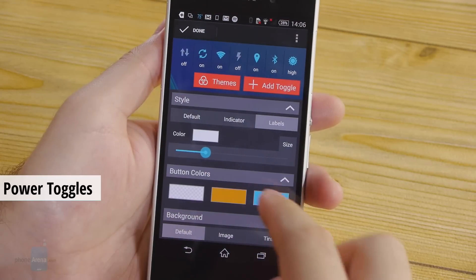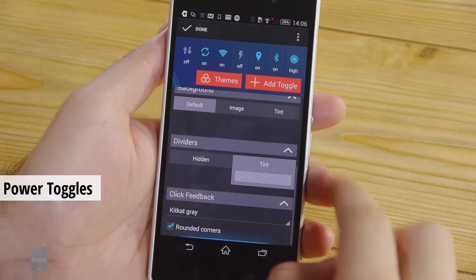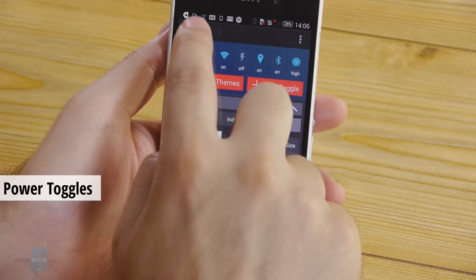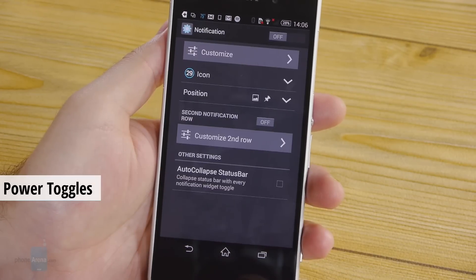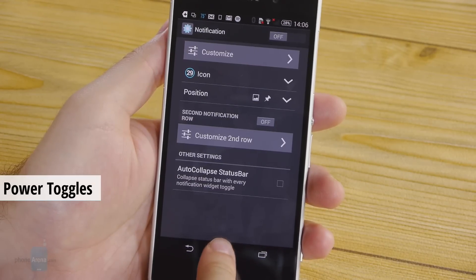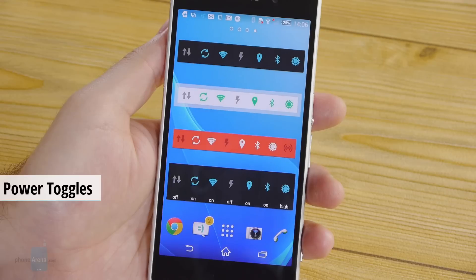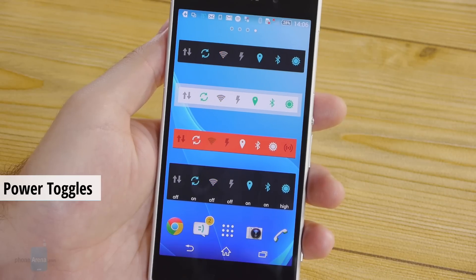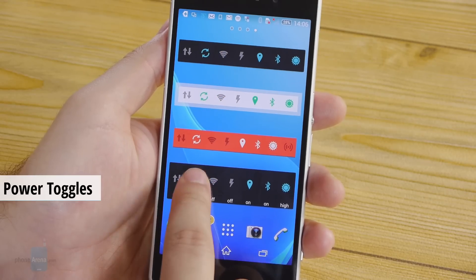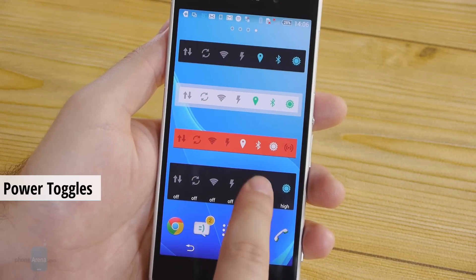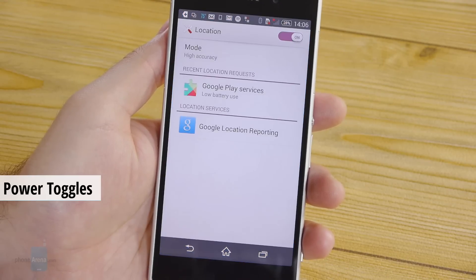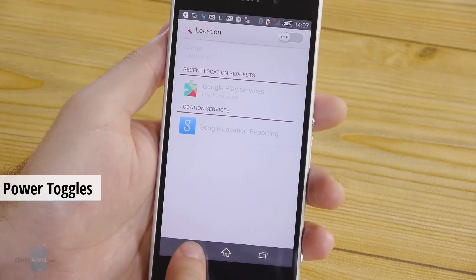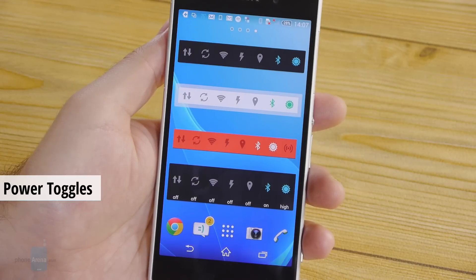This is Power Toggles. It is a customizable widget with buttons for over 40 of your phone's settings. You can control your Wi-Fi, mobile data, Bluetooth, GPS and more. Designs include a classic strip of buttons and a folder that expands when pressed.